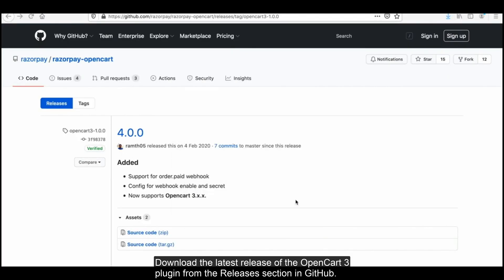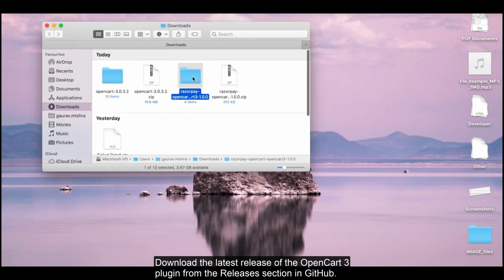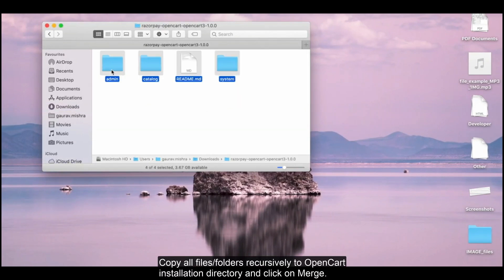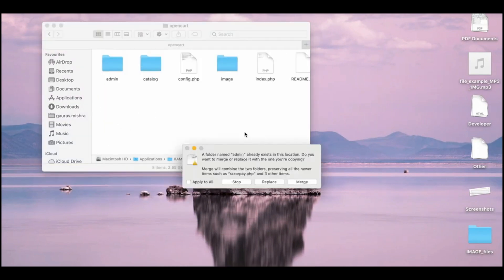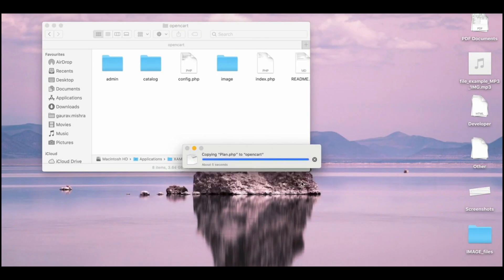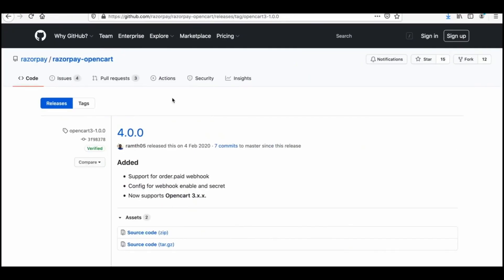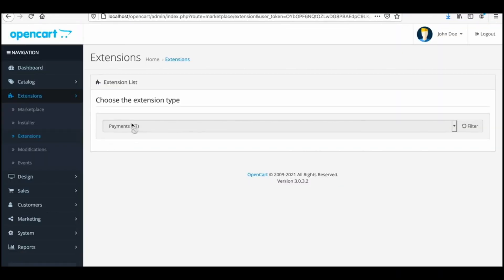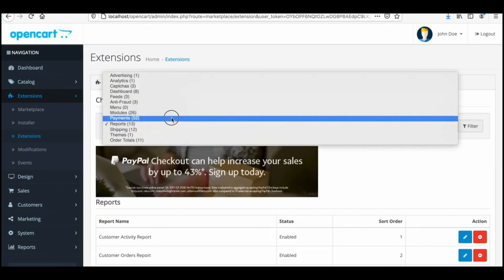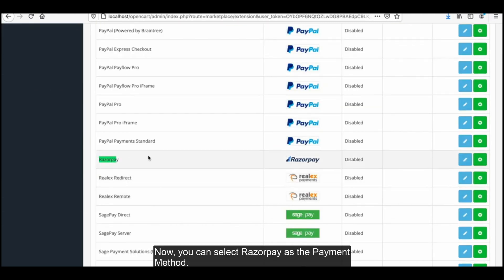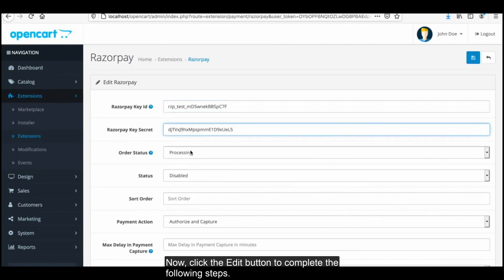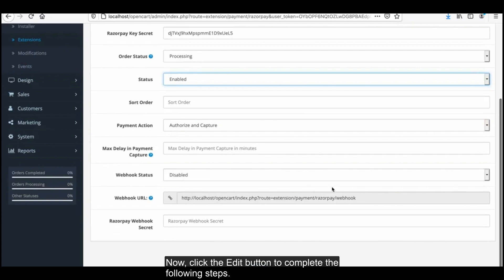Download the latest release of the OpenCart plugin from the releases section on GitHub. Copy all the files and folders recursively to the OpenCart installation directory and click on merge. Now you can select Razorpay as the payment method. Click on the edit button to complete the following steps.